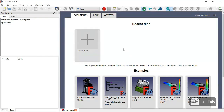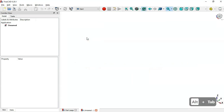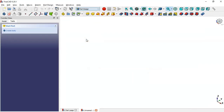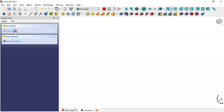Now let's go to FreeCAD. In the start page, create a new document using the plus icon, then select Part Design Workbench. Next, create a Body and a new sketch.